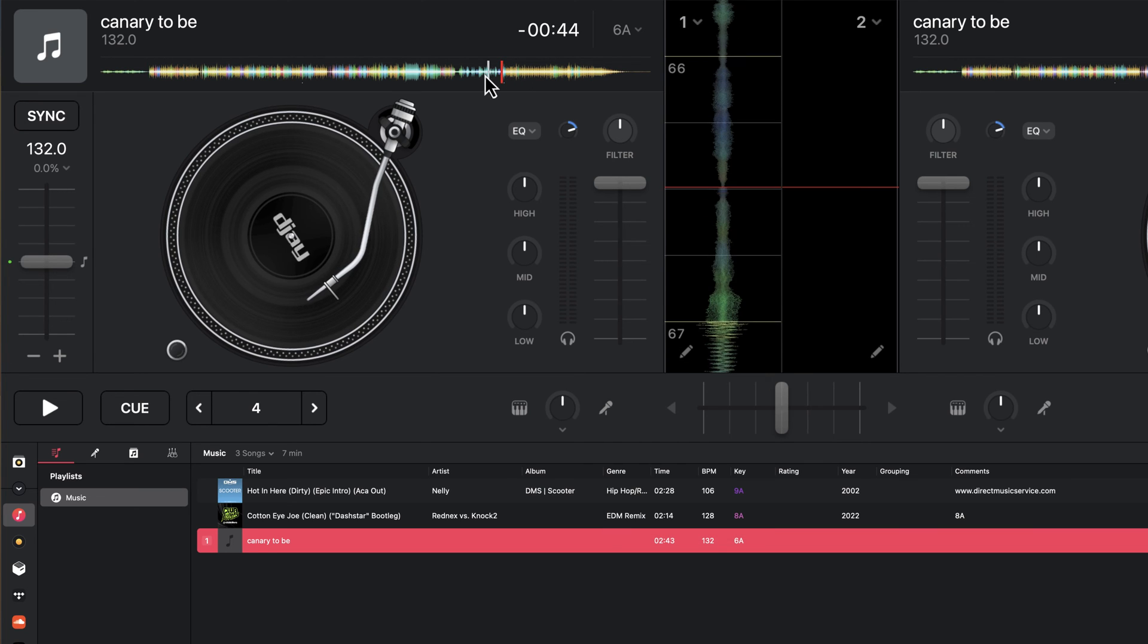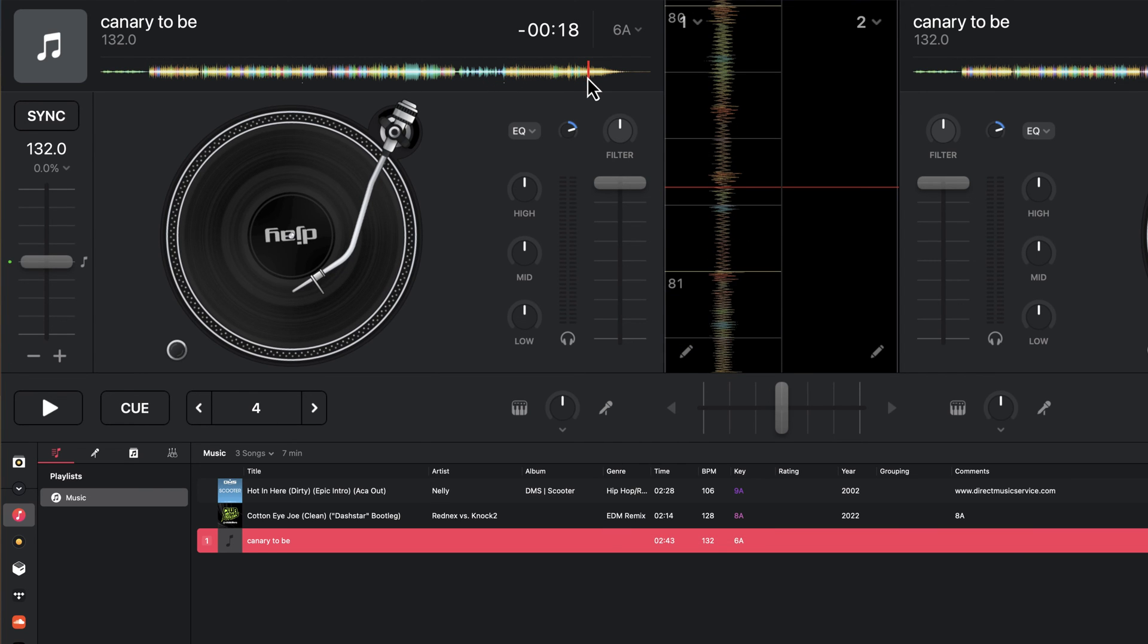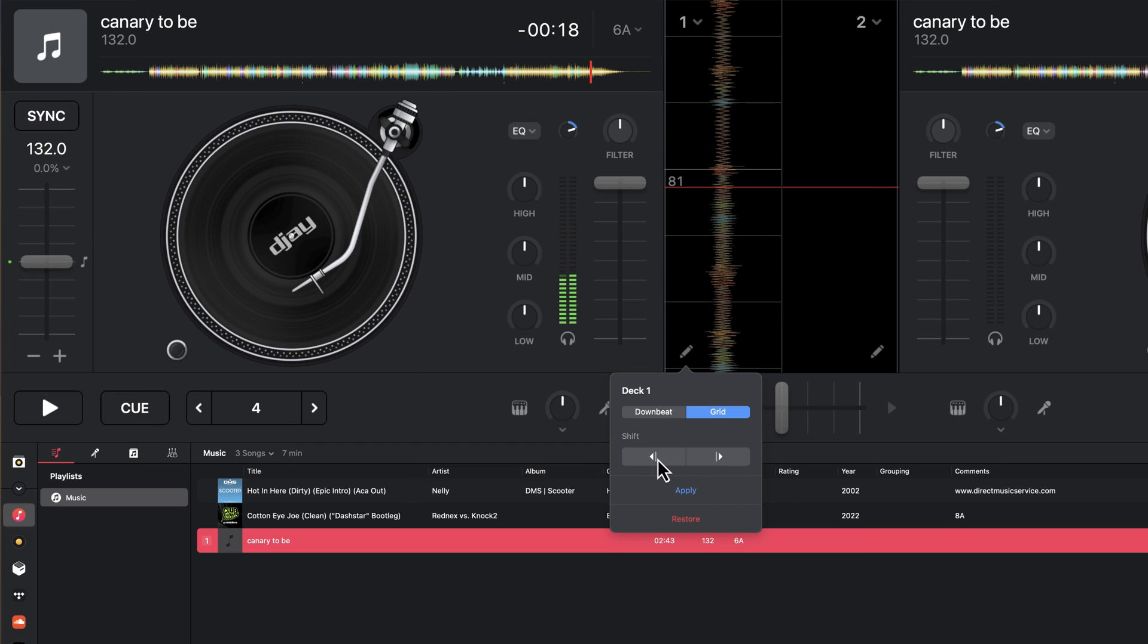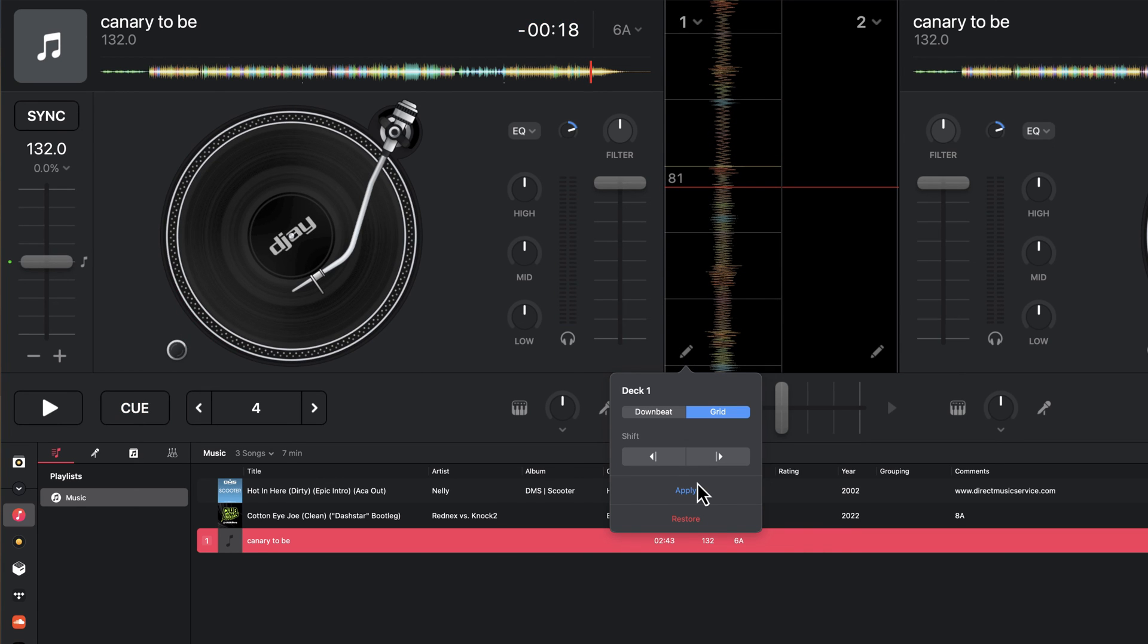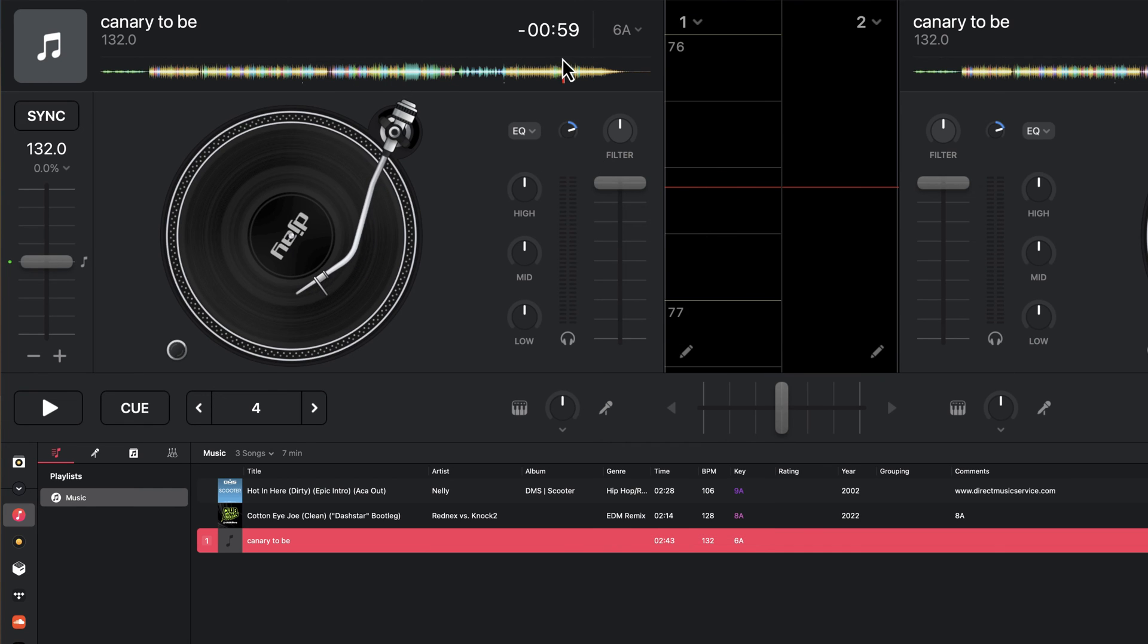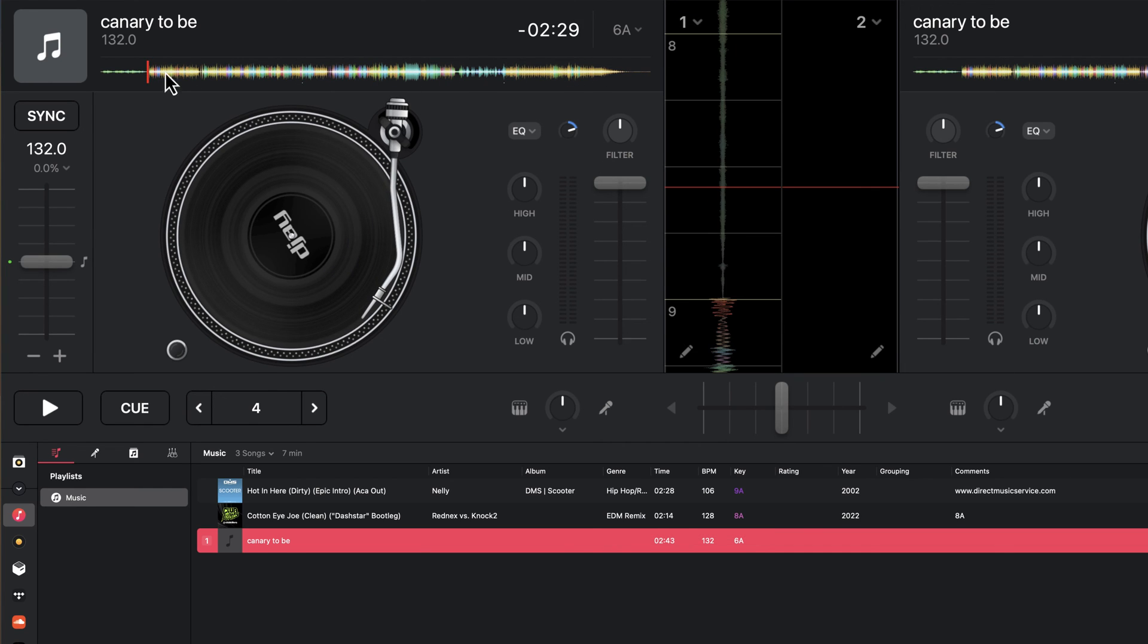So what I often find helpful is setting the downbeat of that particular part, and then seeing if later on in the track we see exactly that particular case and whether we need to shift things or not. And then once you're happy with the result, you just click apply and it will apply that beat grid to the overall track, hopefully getting it correct.